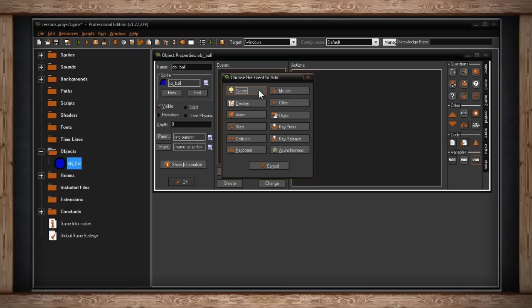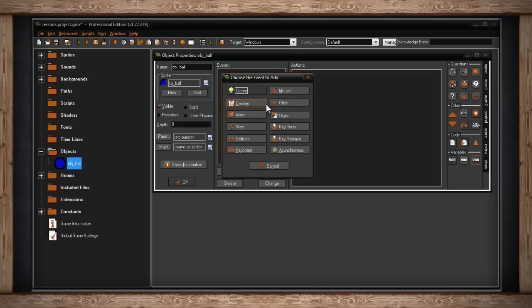The next event is destroy. This is like the opposite of create. It means when this object is destroyed, removed from the room. This might trigger some sort of action, such as if an enemy is destroyed, the action is get 10 points.